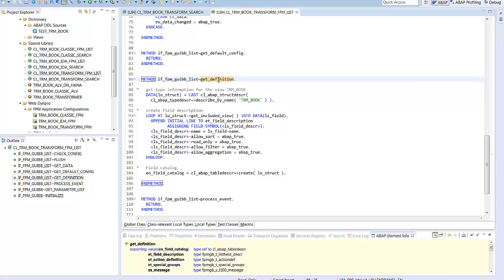The feeder method also handles the reset of the selections. Now let's have a look at the data definition part. The method has to provide an instance of a structure descriptor and the field catalog. In the field catalog, we set some attributes for the columns in the list, like read-only for example. That's it for the list feeder.